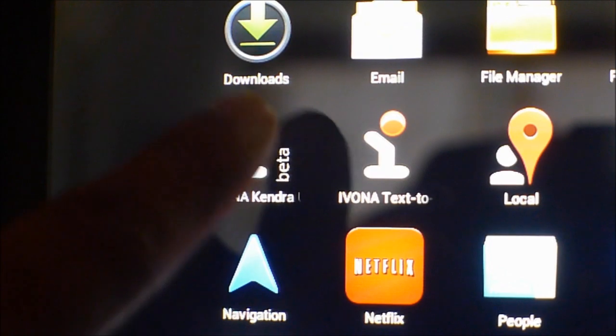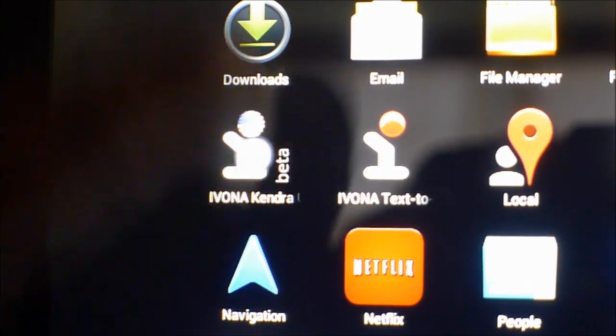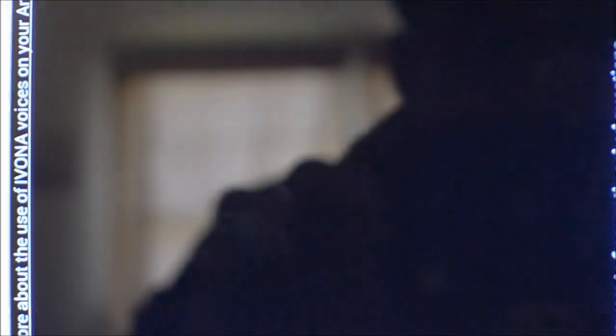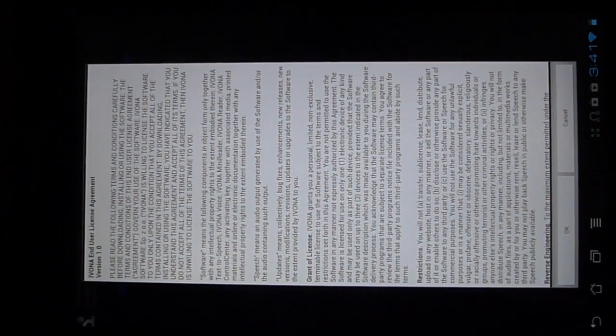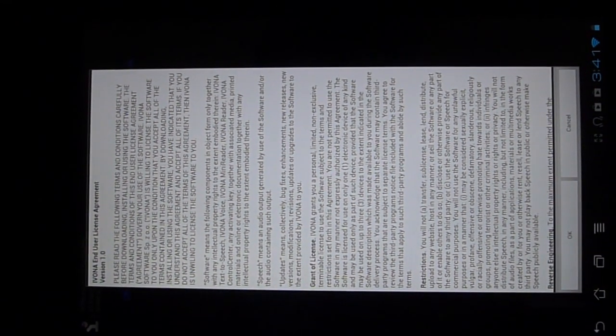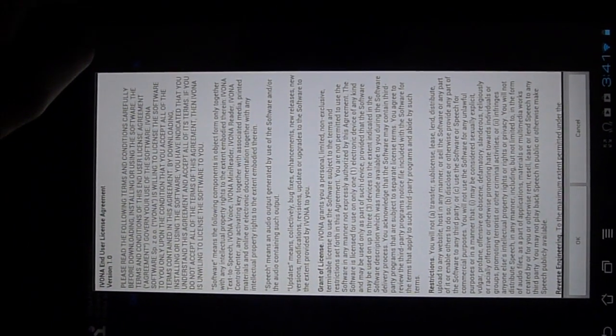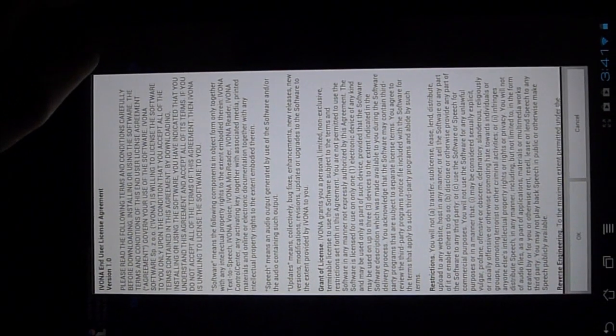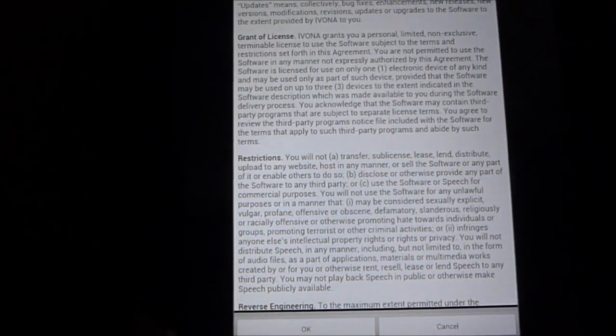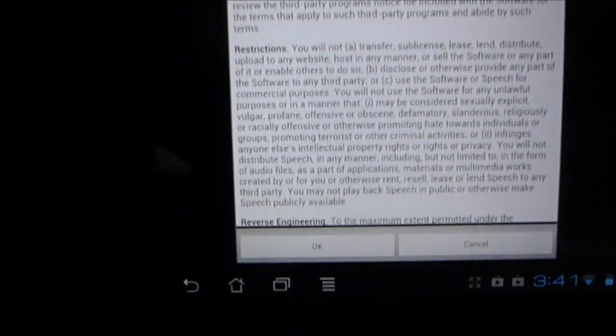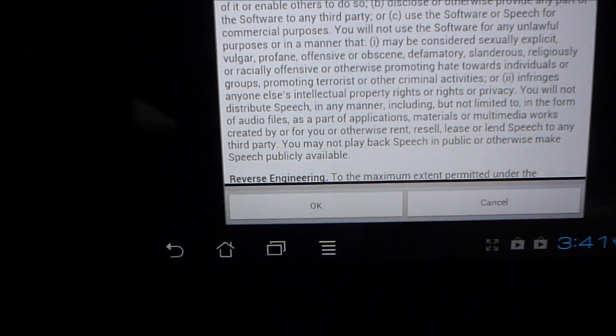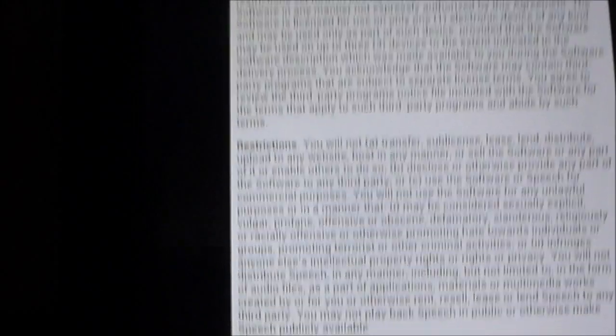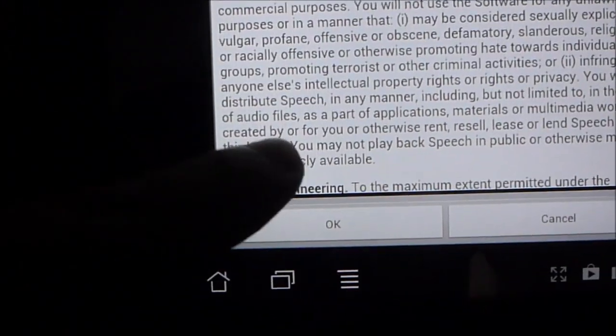we're going to click on Ivona Kendra and click on it and you'll be brought up to this menu which opens up in landscape mode. So we're going to switch the tablet around real quick. It's just a little disclaimer and we're going to go ahead and click on OK on the bottom over here.